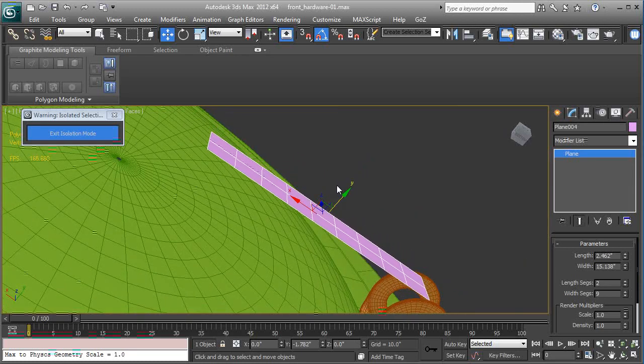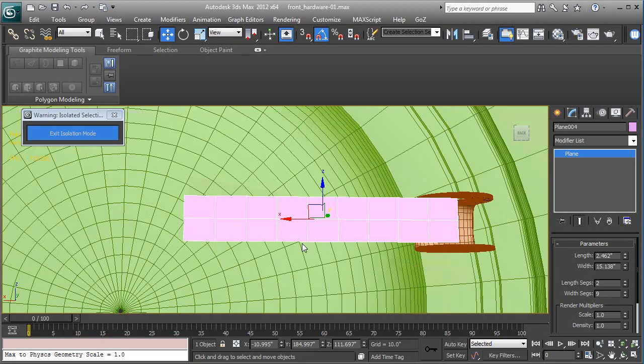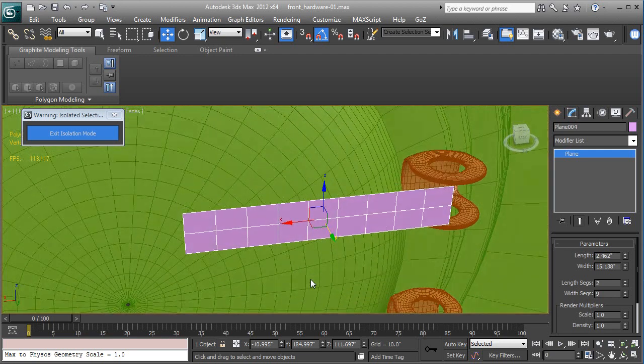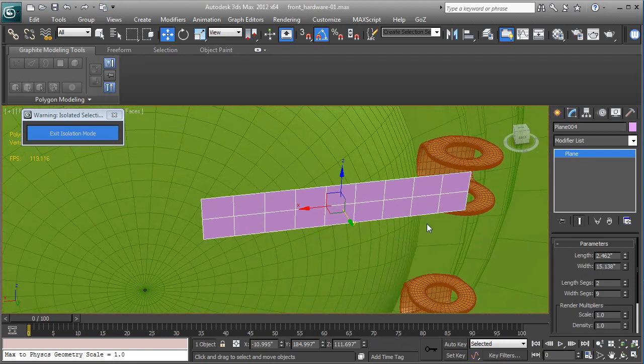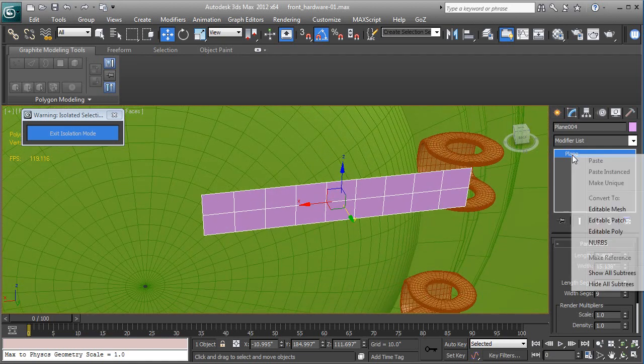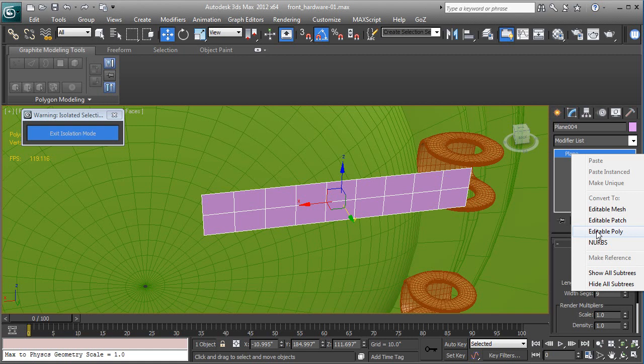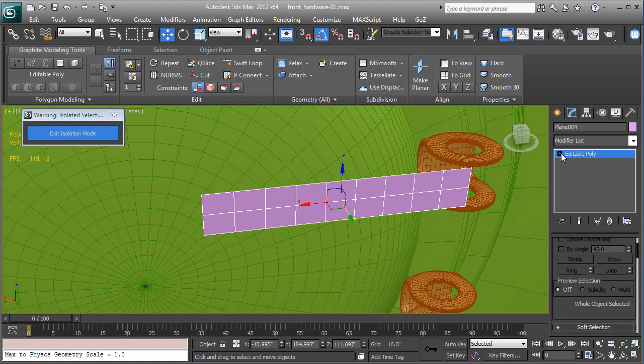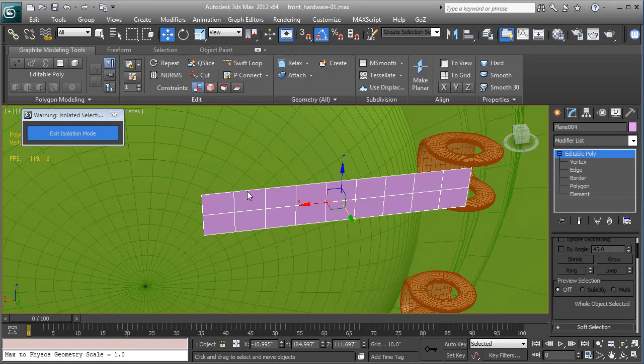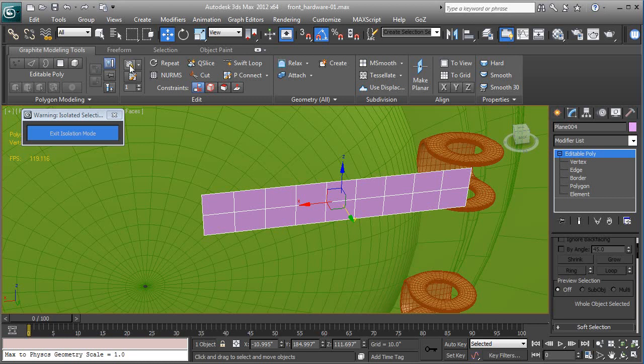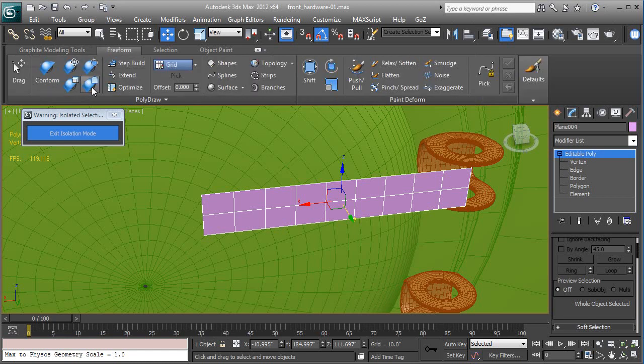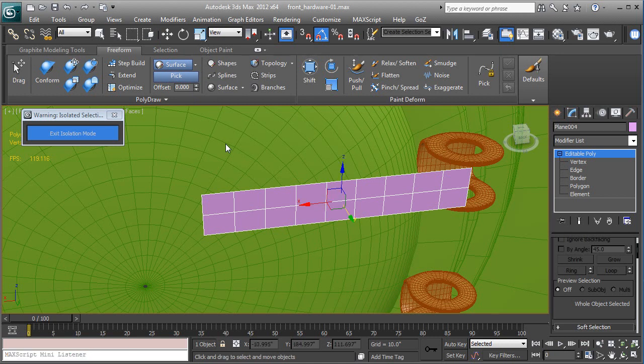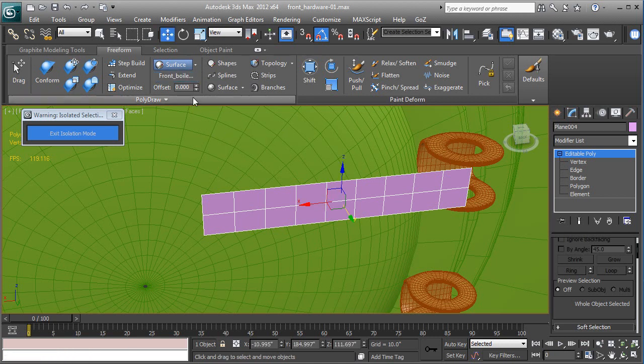And what I want to do is kind of do this, that looks good. And then I want to convert it to an editable poly by right-clicking on the stack, from the drop-down pick edit poly. Okay, and now let's go to freeform where it says grid, we'll go to draw on surface, pick the surface, pick that boiler front of the boiler, one tick so it's 0.100 offset, let's conform.